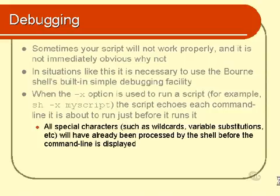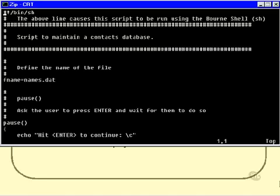So, you'll be able to see what variables are actually set to and what wildcards actually expand to, and so on. So, the simplest thing to do is to probably have a look at this. Here's our contact script that we actually completed at the end of chapter 9, and I've introduced a little bug into it. And I'm not going to tell you where the bug is, I'm just going to run the script and see what happens. So, we'll run it now.